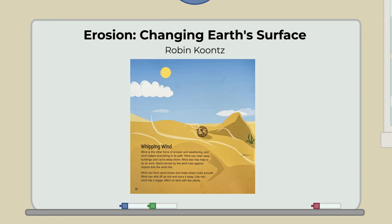In our book, Erosion: Changing Earth's Surface, it says — Whipping Wind: Wind is the other force of erosion and weathering, and wind batters everything in its path. Wind can wear away buildings and carve away stone. Wind also has help to do its work — sand carried by the wind rubs against objects that the wind hits. Wind can form sand dunes and make sharp rocks move. Wind can also lift up soil and carry it away. Like rain, wind has a bigger effect on land with few plants.